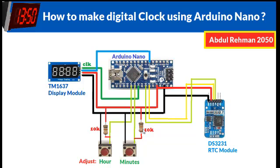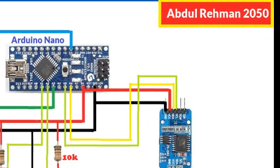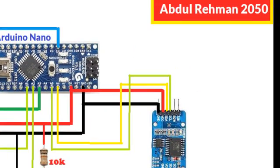Two 10K resistors are used for pull up purposes so whenever there is no push button, we can read a positive on the pins. These are the wiring diagrams for the digital clock.